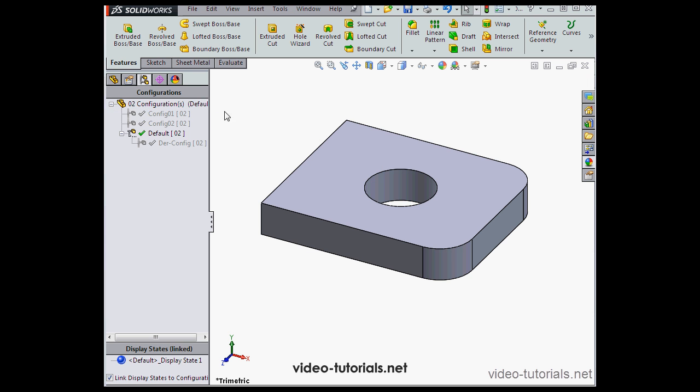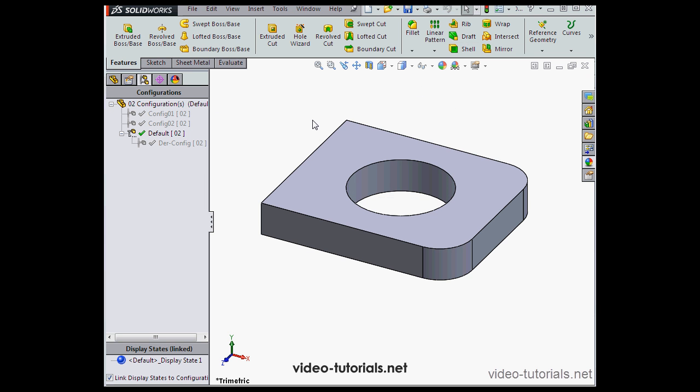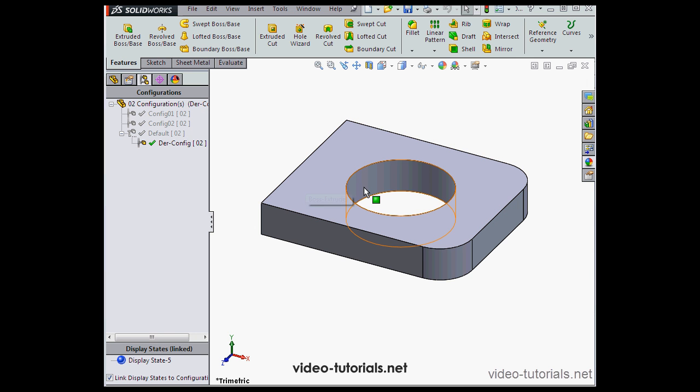Click OK to accept the dimension, and click the Update button. Now let's make our derived configuration the active configuration with a double click. As you see, the hole diameter has updated in our derived configuration as well.